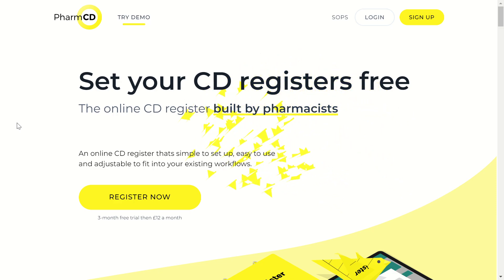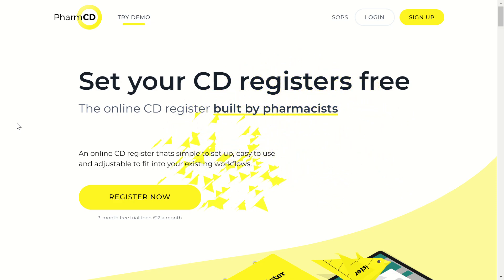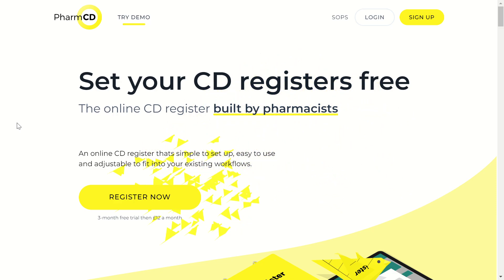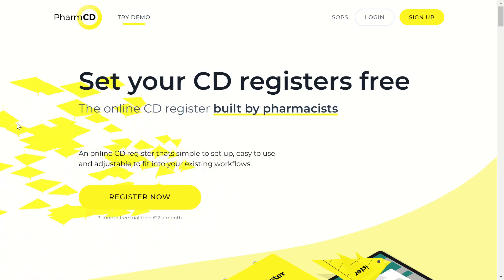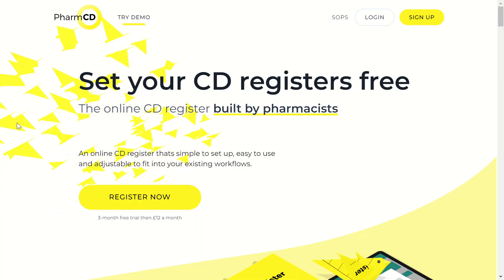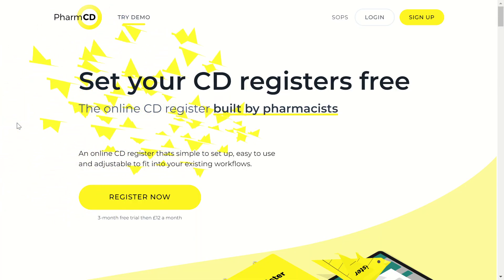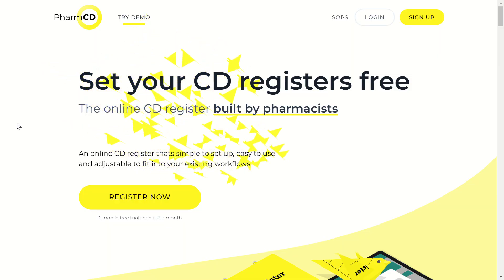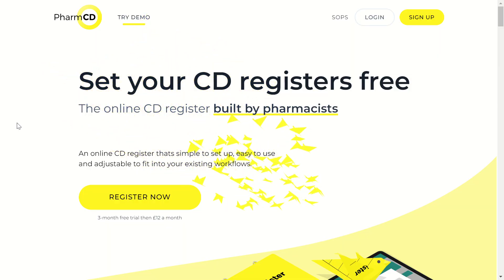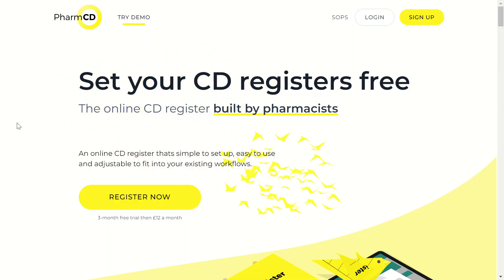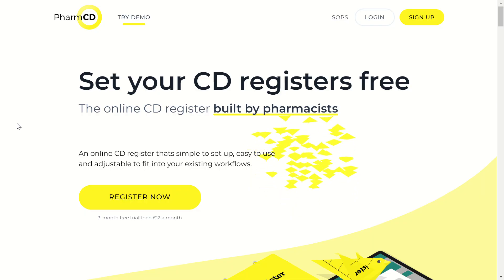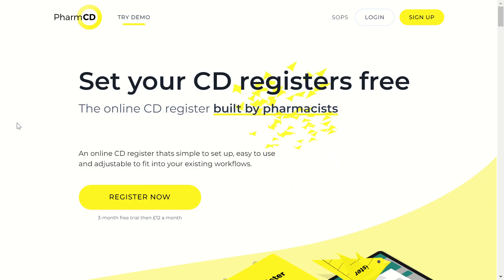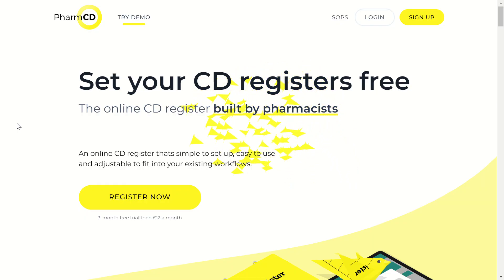In this video, I'll be showing how to access the PharmCDE electronic controlled drugs register as a locum staff member, such as a locum pharmacist. First, access the PharmCDE website, which is at pharmcde.co.uk.